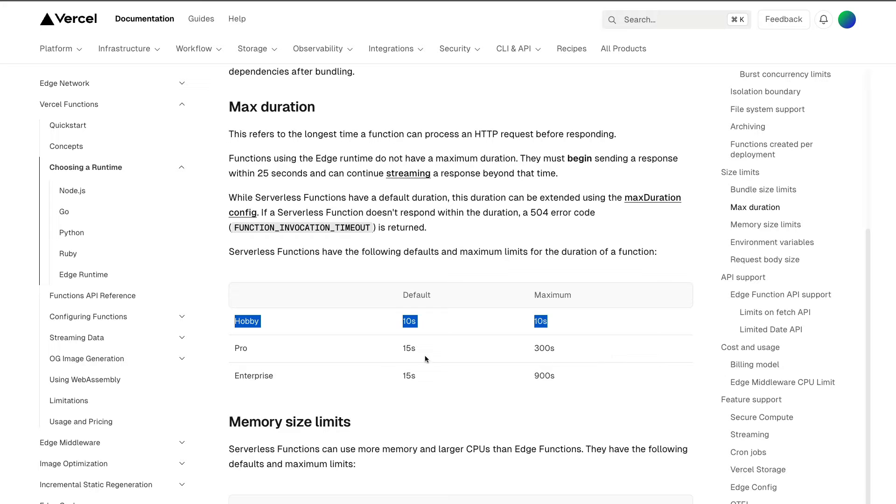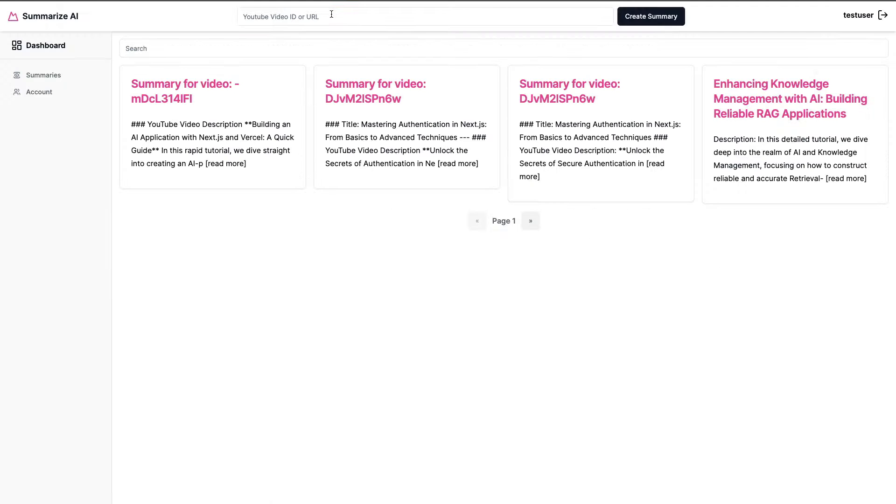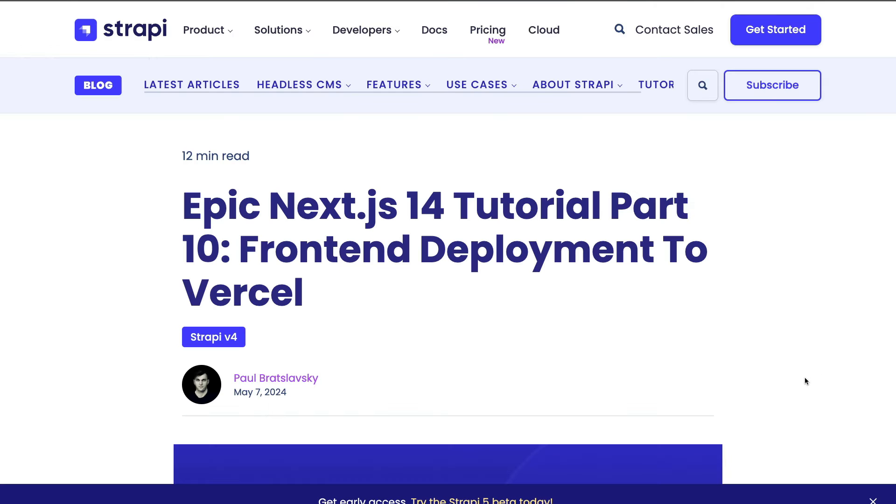But for this, because in many cases you might want to have that additional functionality, I'm going to show you how easy it is to increase the duration of the execution time for your function when using the pro plan. But to follow along, you could still use the hobby plan. The only difference is when you try to create a summary, it's just going to timeout. But with that out of the way, let's jump right into it.